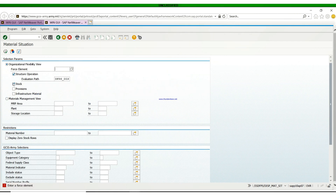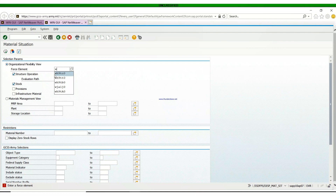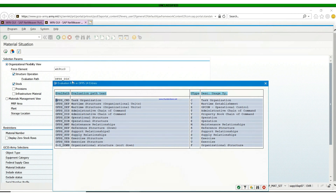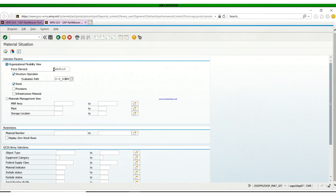Make sure Stock is checked, the Structural Operation Evaluation is also checked, then you put in your UIC. We use our UIC to actually get our primary hand receipt. Also make sure your evaluation part is set to zero to zero down — that's the last organizational structure.